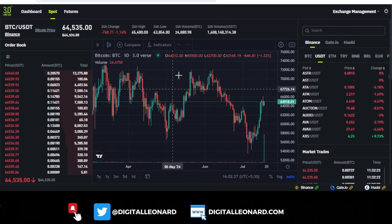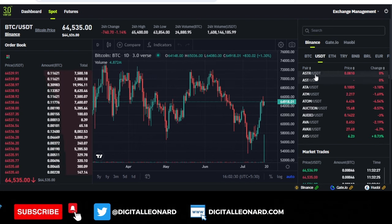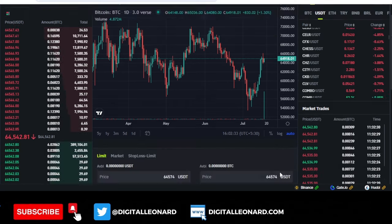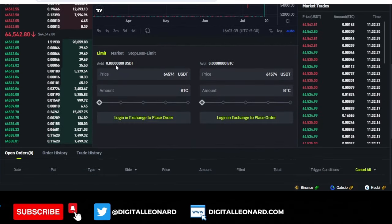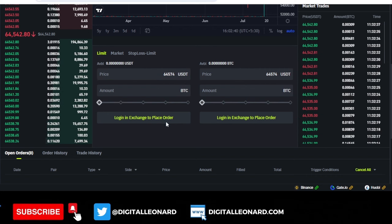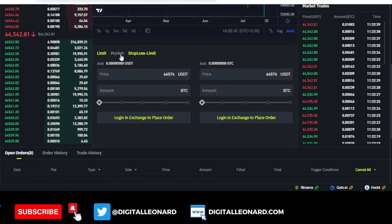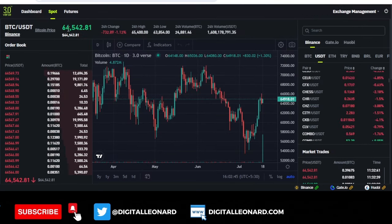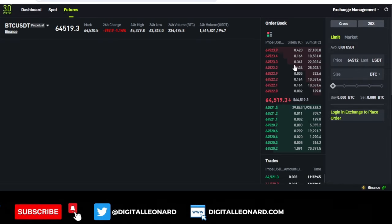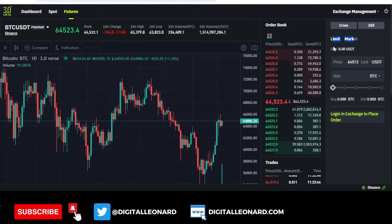Now that we've successfully connected our Binance account, if we want to trade spot we can come in and select any of the pairs we want to trade. Scroll down and you'll be able to see your balance reflecting here — any amount you transfer into your spot account will show up there.